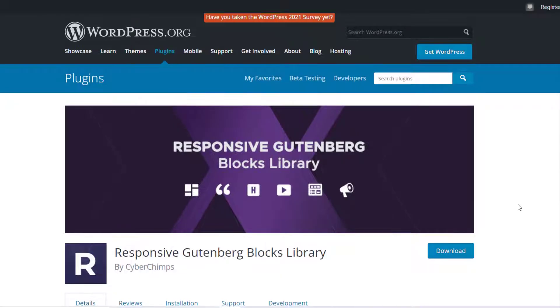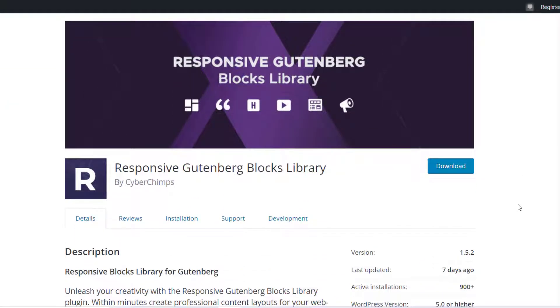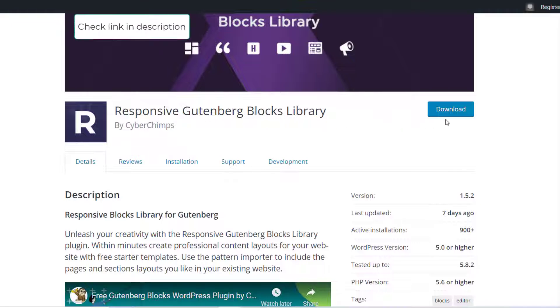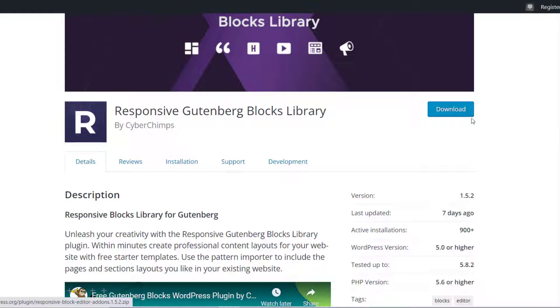Before getting started, you need to make sure that you have responsive Gutenberg Blocks library installed on your website. Check out the link in the description below to find out how to install it.